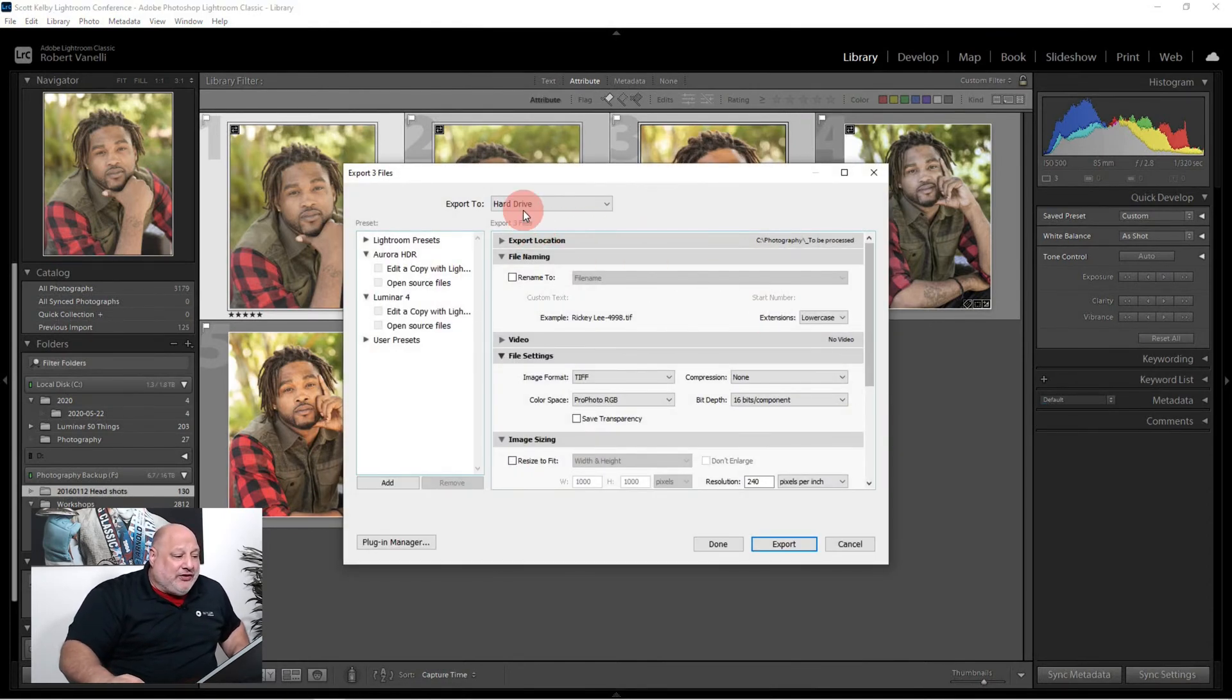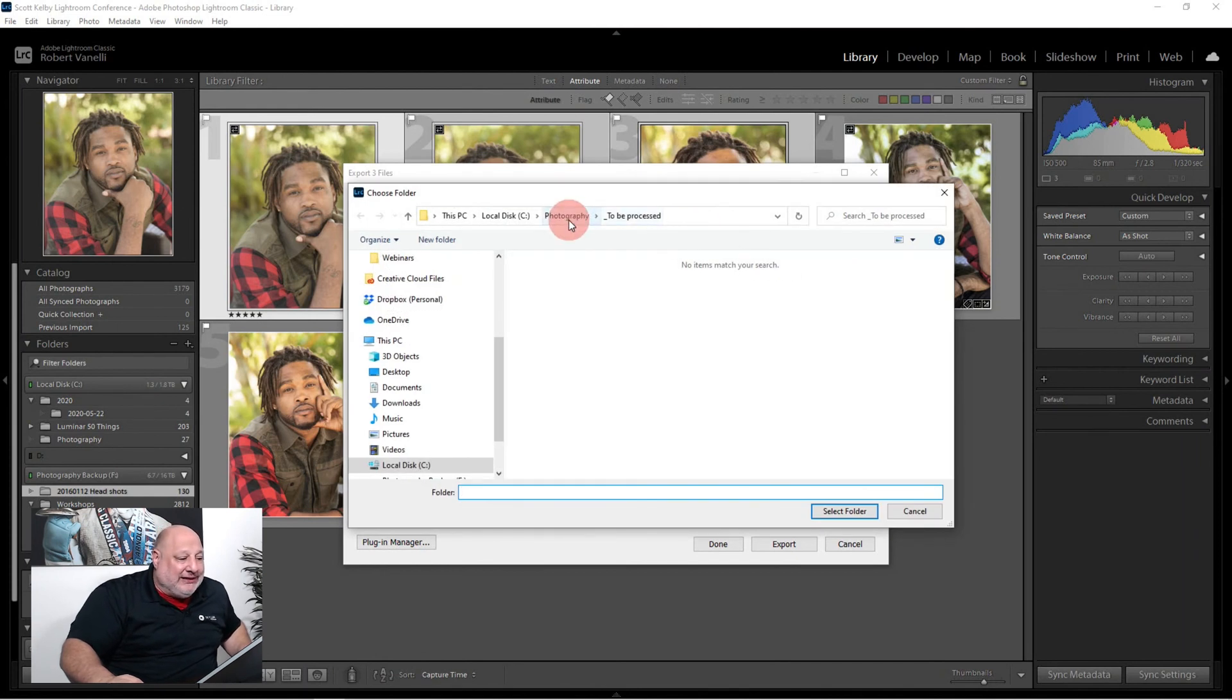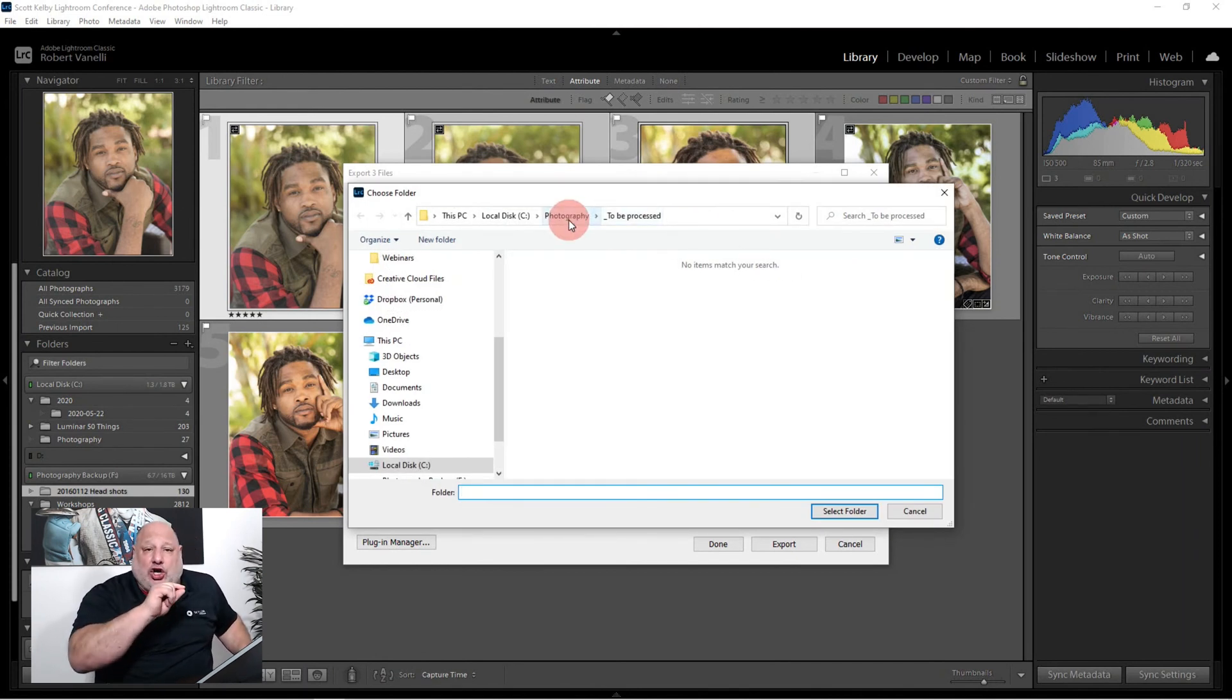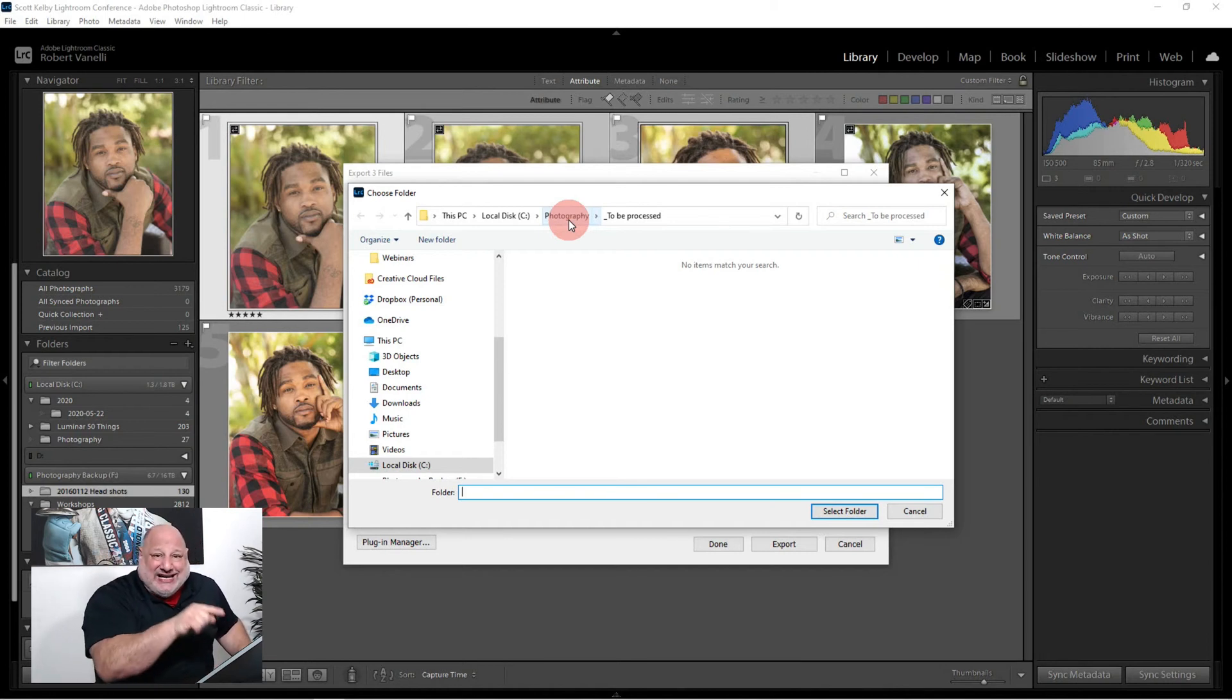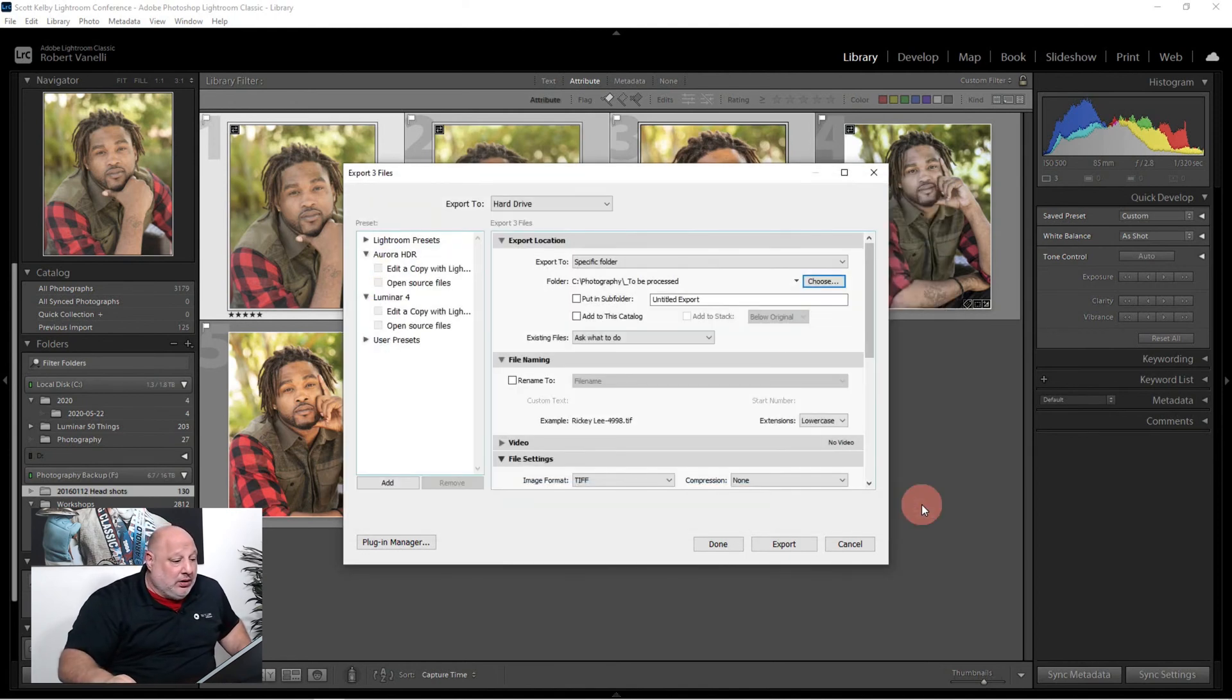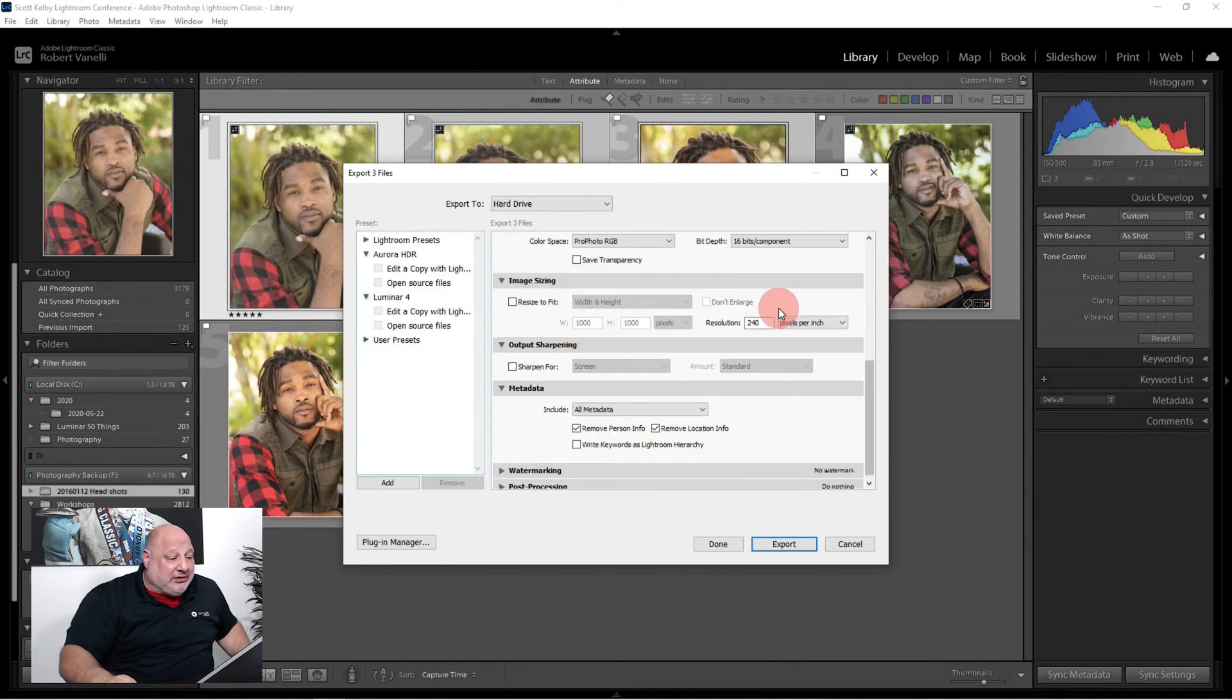I'm going to right-click and export. Now I'm going to export it to the hard drive. For the export location, I chose a folder that I created inside my main folder of photography. I called it underscore to be processed. So now I know if any of those images are inside that folder, they have to be processed.